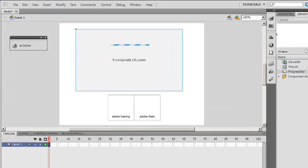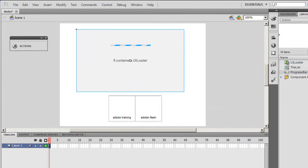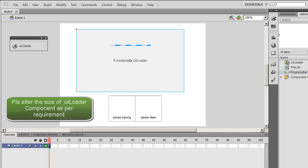Good day people, this is Mohit once again with yet another tutorial on Adobe Flash Professional CS5. Today I'll demonstrate how I can, using three components, Flash components, make a photo slideshow. For my example, I've used two images. You can use 10, 15, 20, whatever.